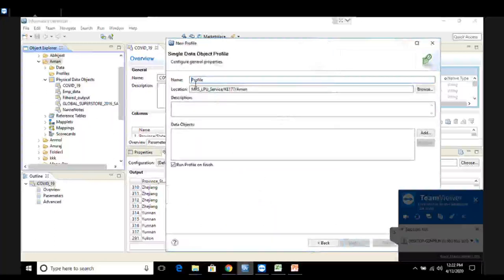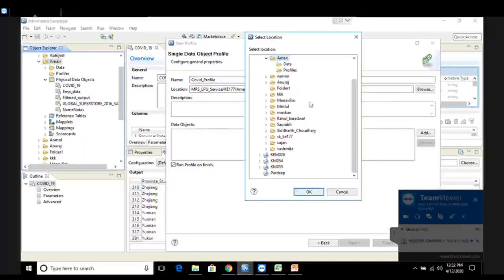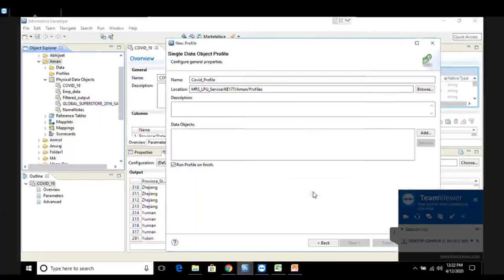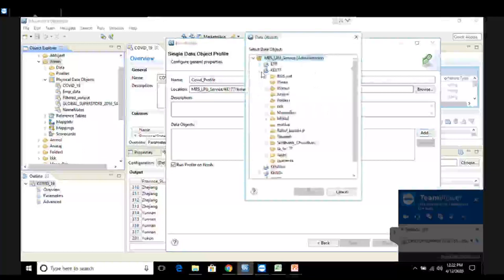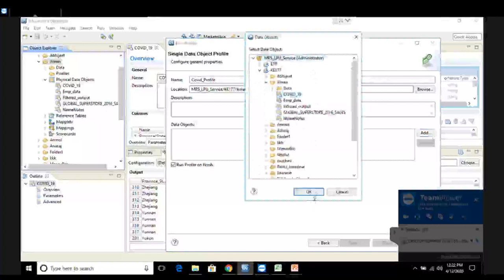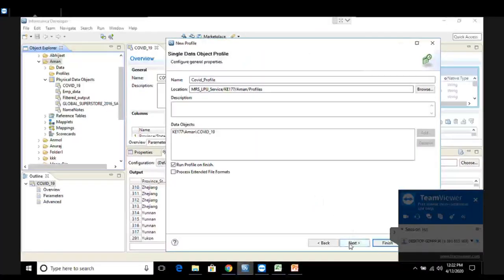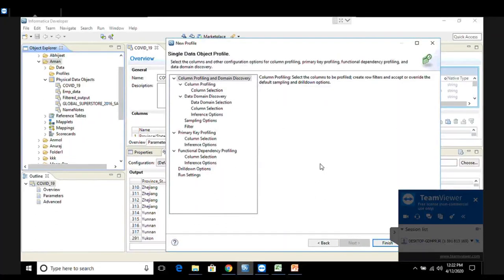Here I'm going to give a name to my profile - I write COVID_profile. This is the location where the profile will be saved. Let me change this location - inside my folder I have a subfolder called profiles, and I want to save my profile there. Now it asks you to add the data objects - the data or file whose profile you want to create. I'll click Add, choose my dataset COVID-19 from my folder, click OK, and then click Next.